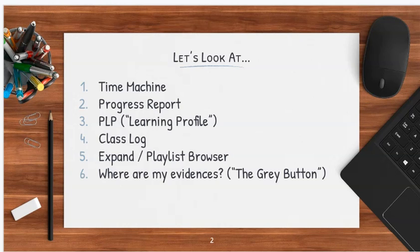We're going to talk about the class log, the ability to expand in a class to see information and get to the playlist browser, and last but not least, to talk about the evidences. This is really the meat and potatoes part of Empower to see how different evidences were scored, which gives you information of how you're doing and progressing through the standards of a particular class.